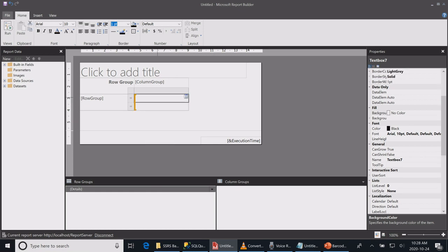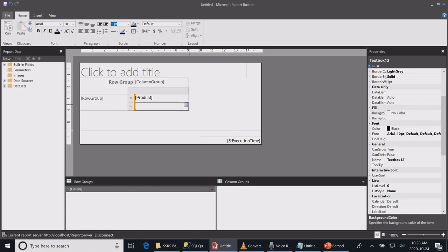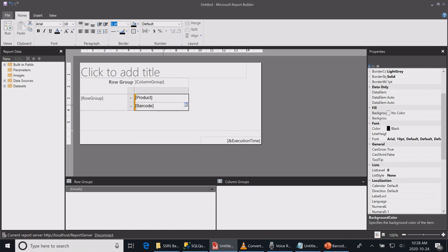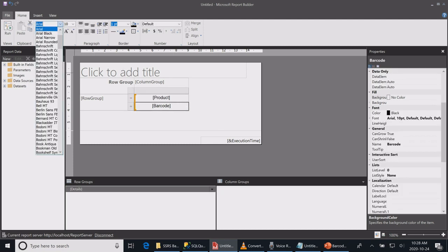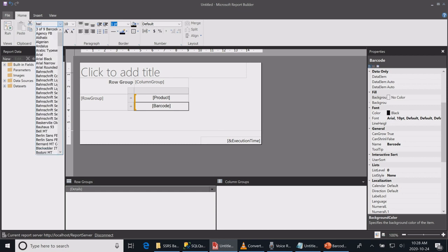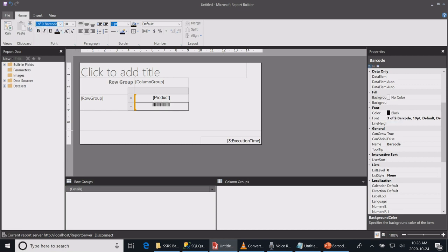On the first row, I will select my product code, and on my second row, I will select my barcode. Now I'll start centering them, and I will change the font of my barcode to be my barcode font. I'll increase the font size a little bit.